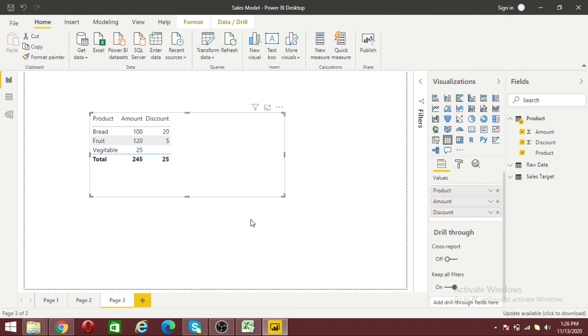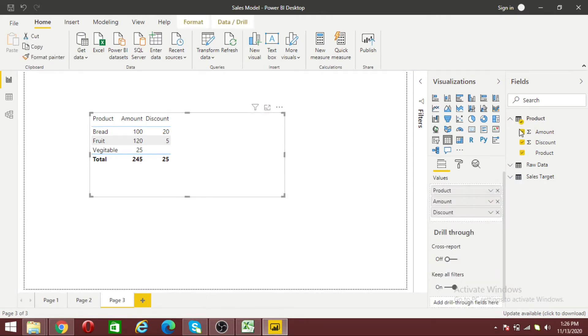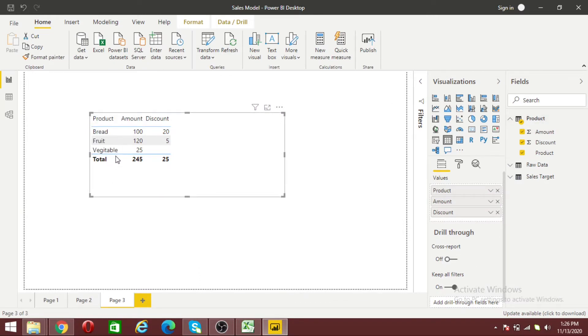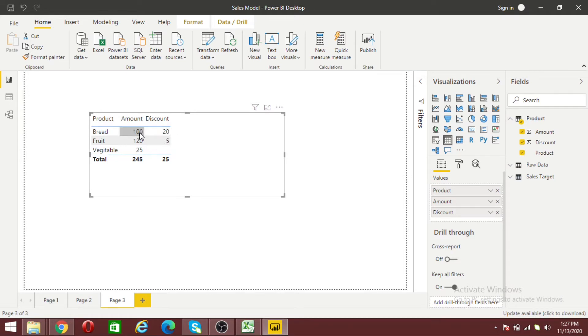As you can see on my screen, I have a product table where I have three products showing, but actually four products exist because one has a value of zero. You can see the associated amount and discount. If I provide 20 discount over 100 amount, my net amount would be 80.